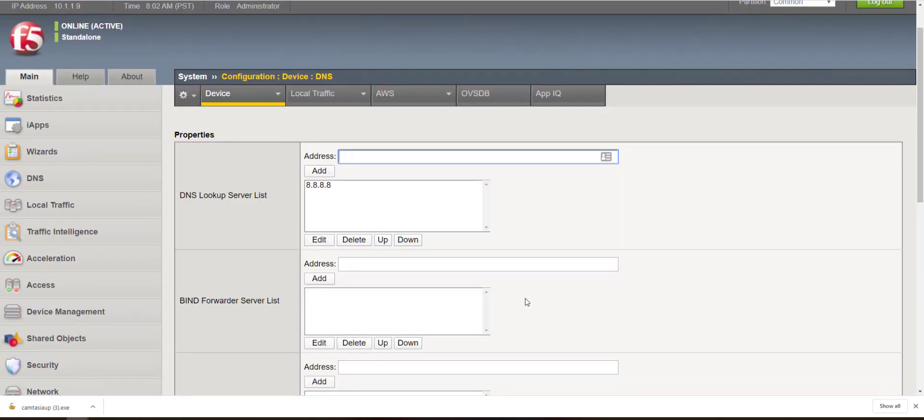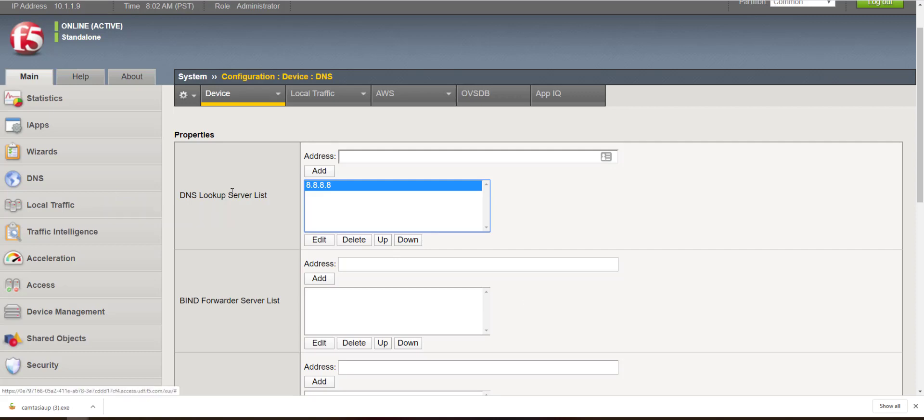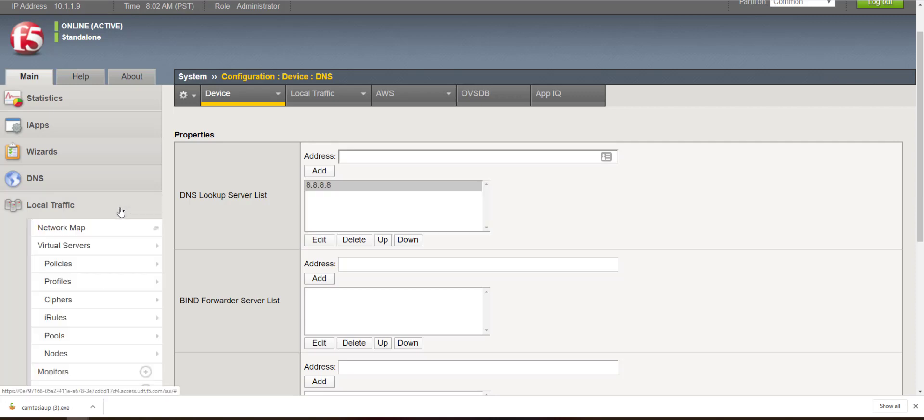Now that we've created our DNS server, or configured an IP address to perform DNS lookups against, let's go ahead and create our FQDN pool.